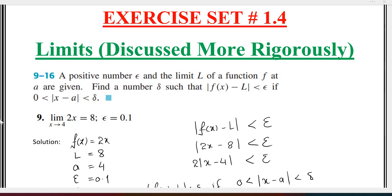Assalamualaikum students. In this video, we are going to do exercise 1.4, which uses the limit definition. We will find a positive number delta such that the limit l of a function f(x) at a is given, and we verify the epsilon-delta condition — which is the limit definition.